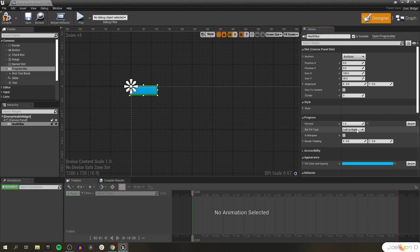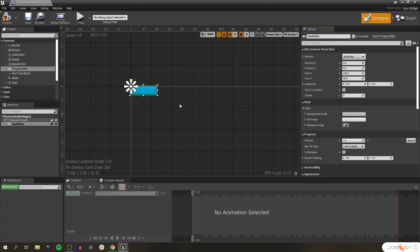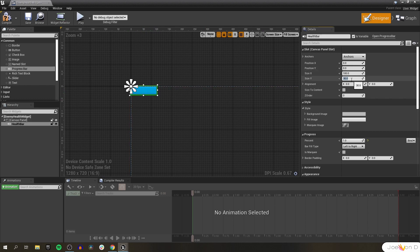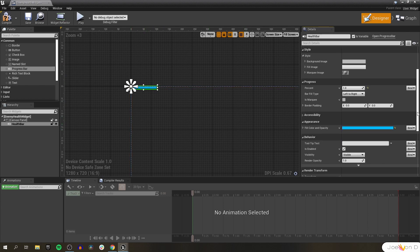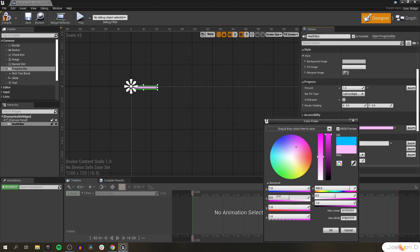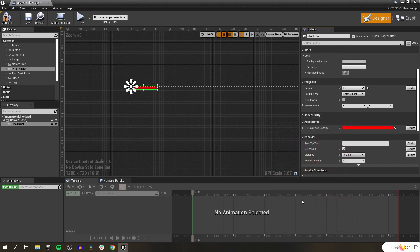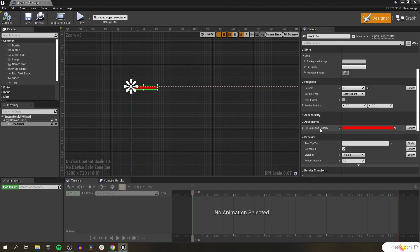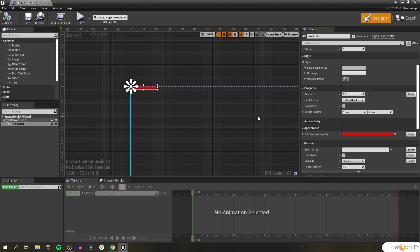There's a lot of customization we could do to this progress bar, like changing the background image or the fill image. I'm going to leave the percent at 100% when the widget is created, but I want to do two things. I think the health bar is a little too thick, so we're going to change the size Y from 30 to 10. And I don't want the health bar to be blue — I'd rather have it be red so the player can more easily identify this as an enemy health bar. So let's set the color to 1, 0, 0. Now we have a solid red 100% filled health bar.